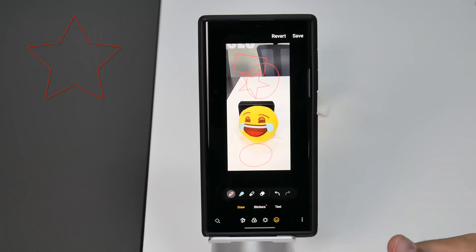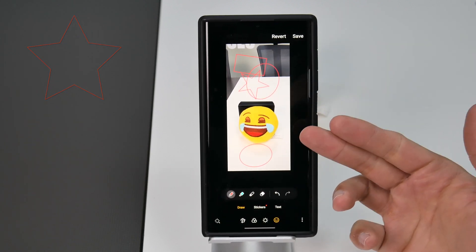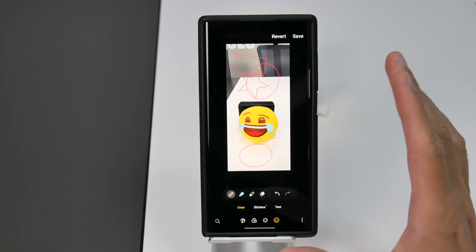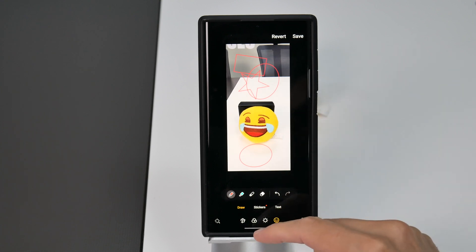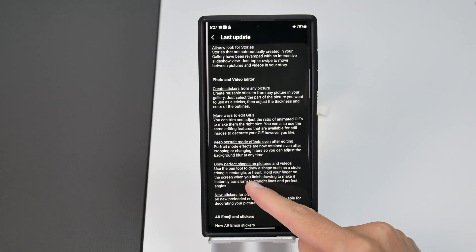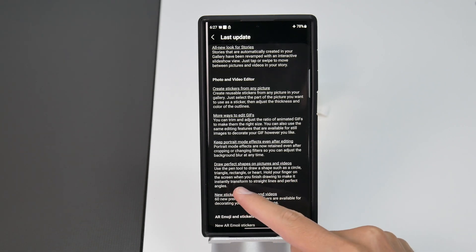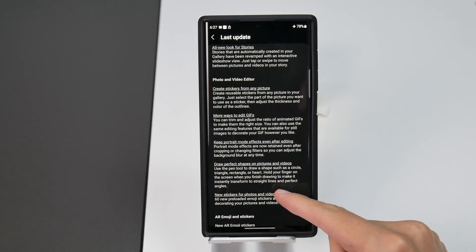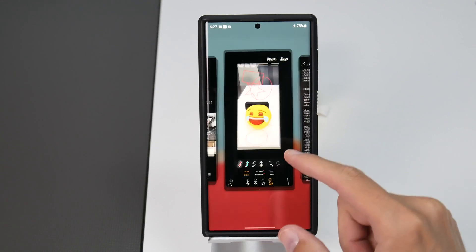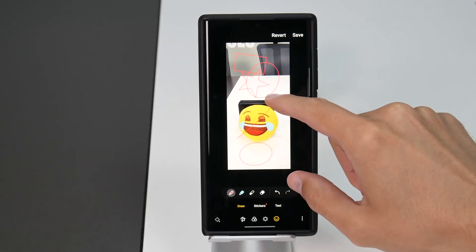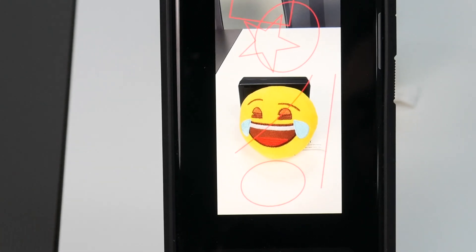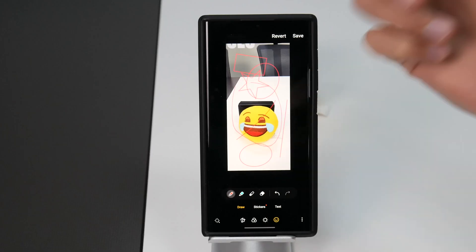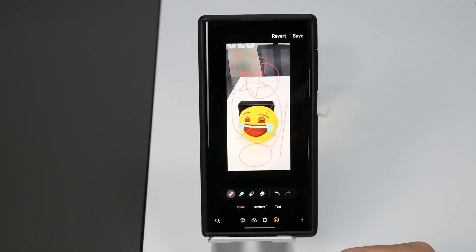You can draw perfect shapes on your pictures and on your videos and I think this is really cool. I love this update. You can also hold your finger on the screen when you finish drawing to make it instantly transform to straight lines and perfect angles. That's going to turn into a straight line for example. You see that? You can draw so many shapes and that is really cool.